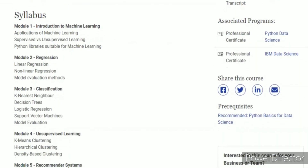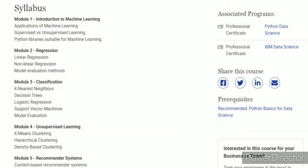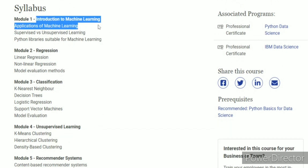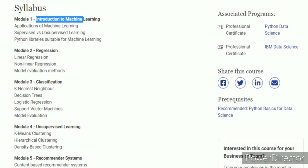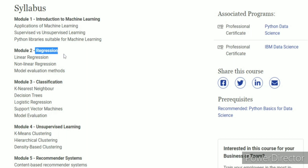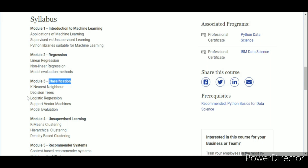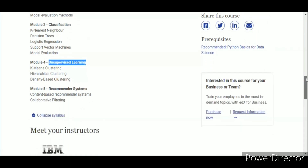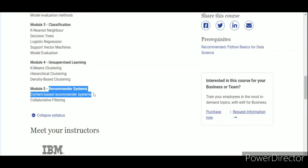In this course, you will get a full introduction. If you don't know the terms of machine learning and you don't know how to start, this course is for you. You will get regression, classification, algorithms like decision trees, logistic regression, unsupervised learning algorithms like k-means clustering, and a recommender system project like content-based recommender systems.